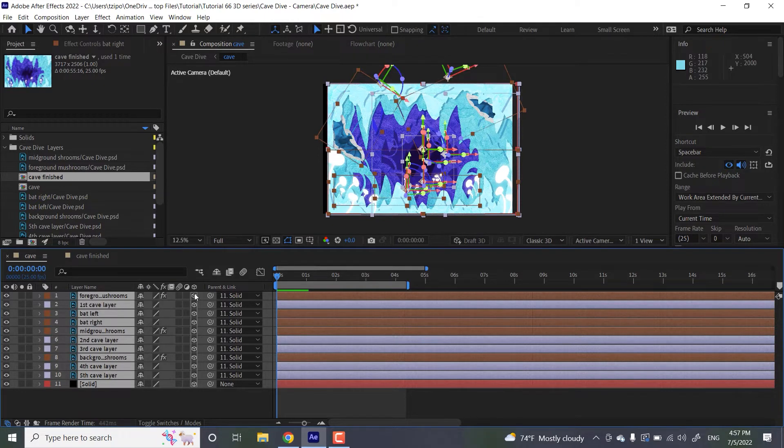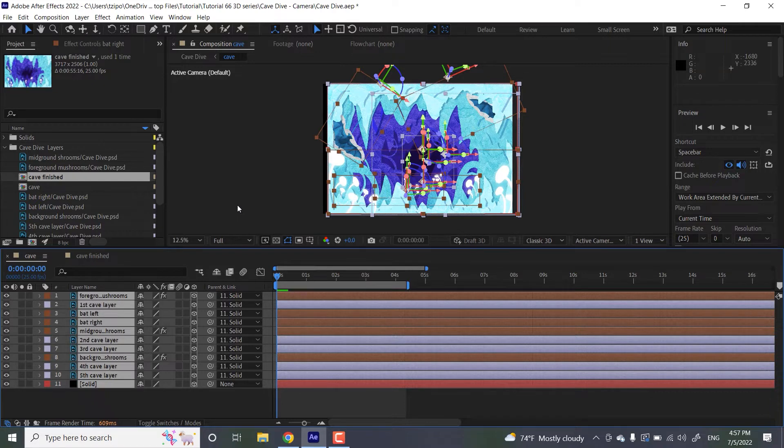And what that does is that it enables our piece to be moved in three dimensions. So before we had X and Y, now we add a Z dimension. We're just kind of like in and out, that direction.